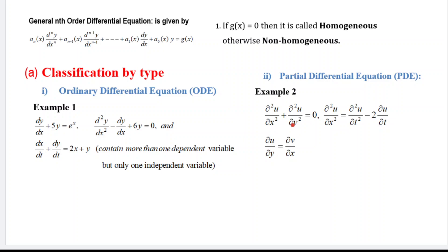In summary: if a differential equation contains a minimum of two independent variables, it is called a partial differential equation — there is no restriction on the number of dependent variables. If there is only one independent variable, we call it an ordinary differential equation — there is also no restriction on the number of dependent variables.